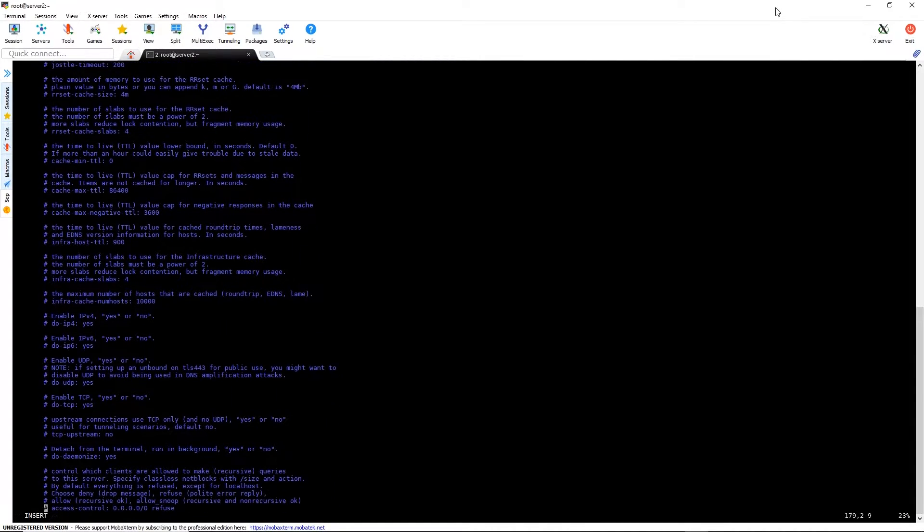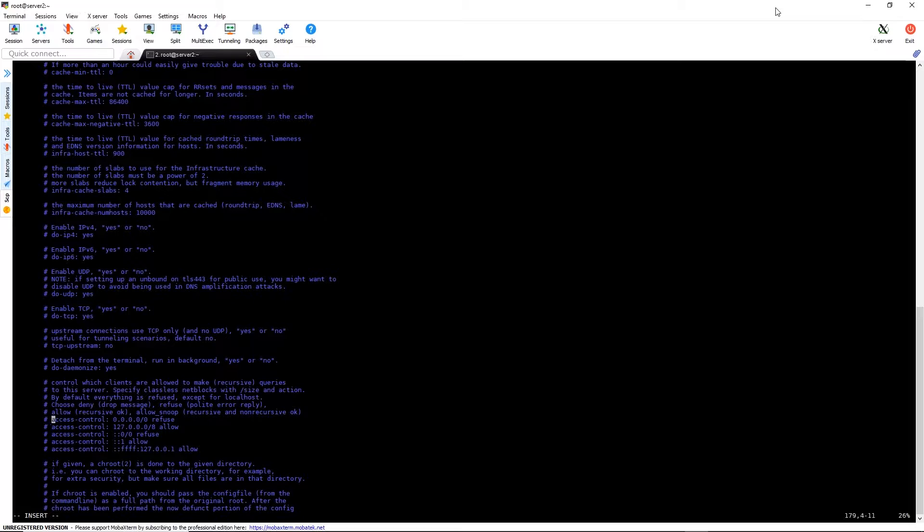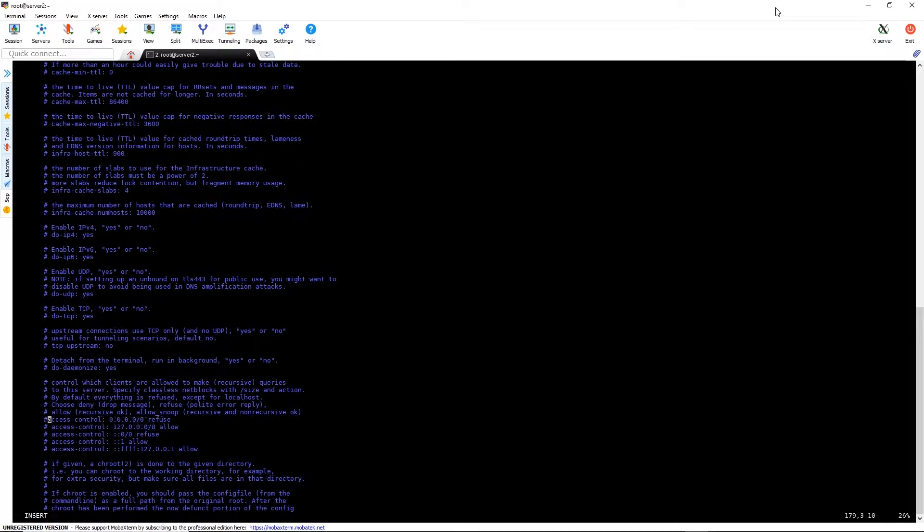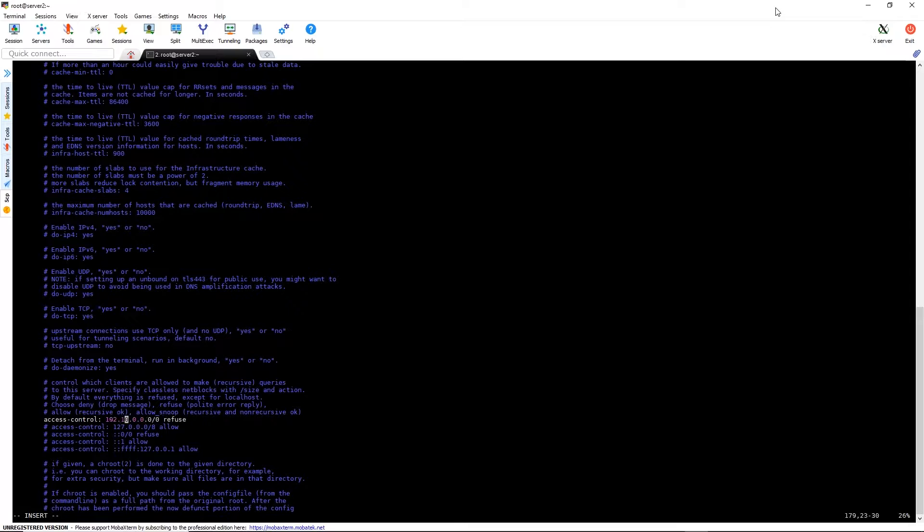We also need to uncomment the access control parameter. This will allow client connections. We're going to change ours to our subnet, which is 192.168.1.0/24, and we're going to set that for allow.